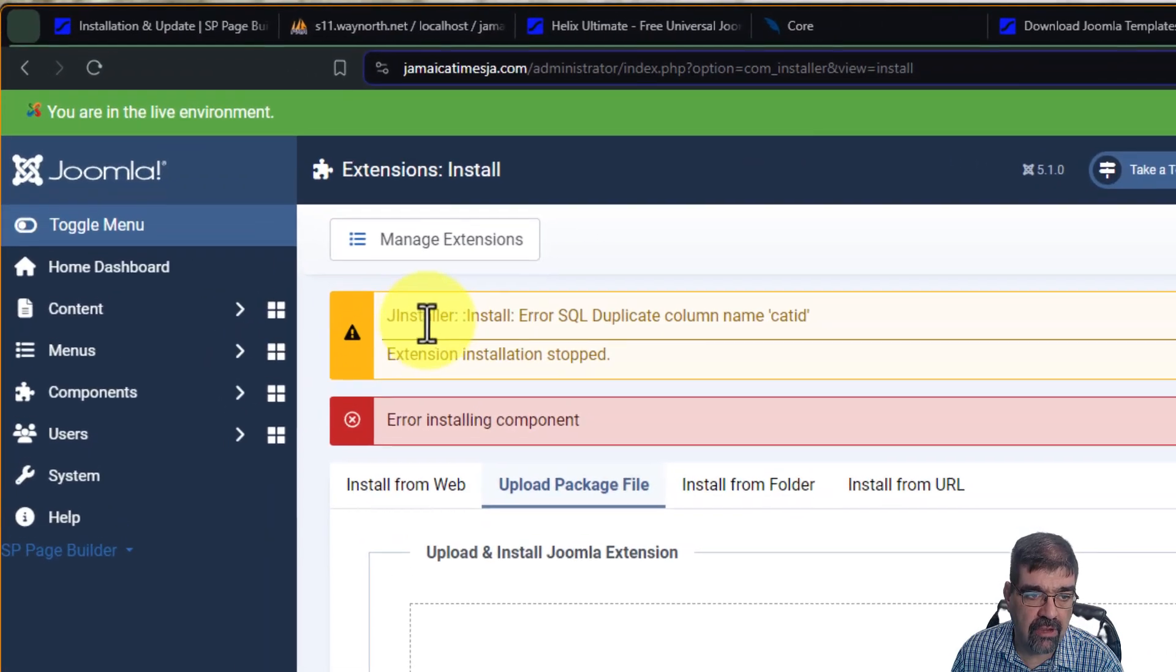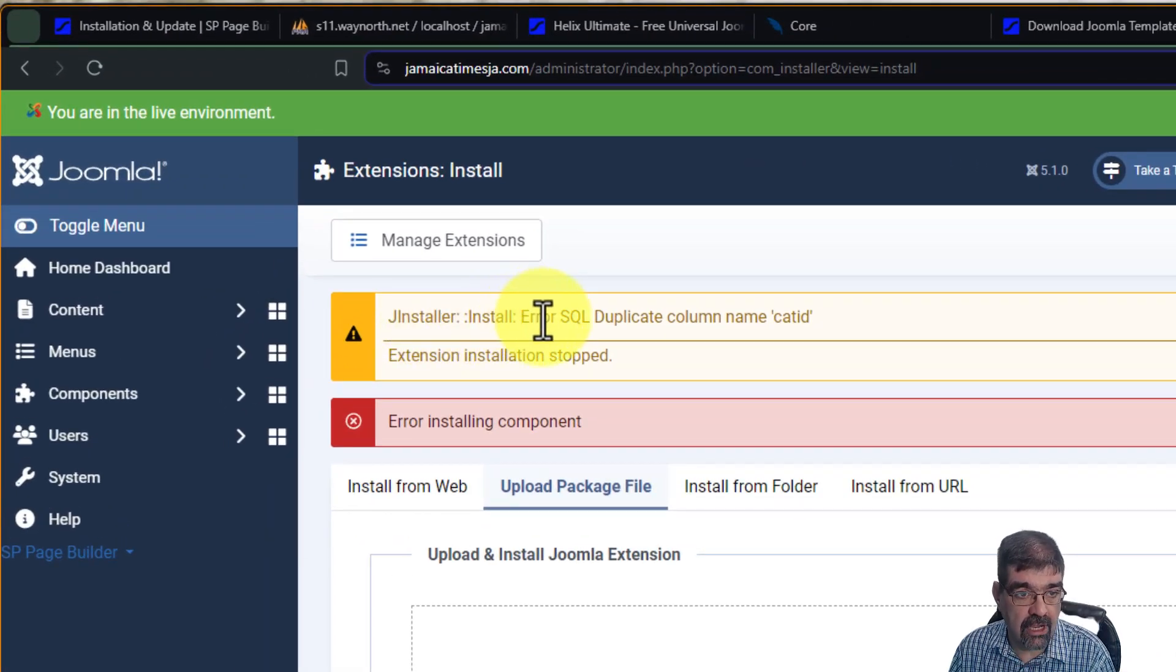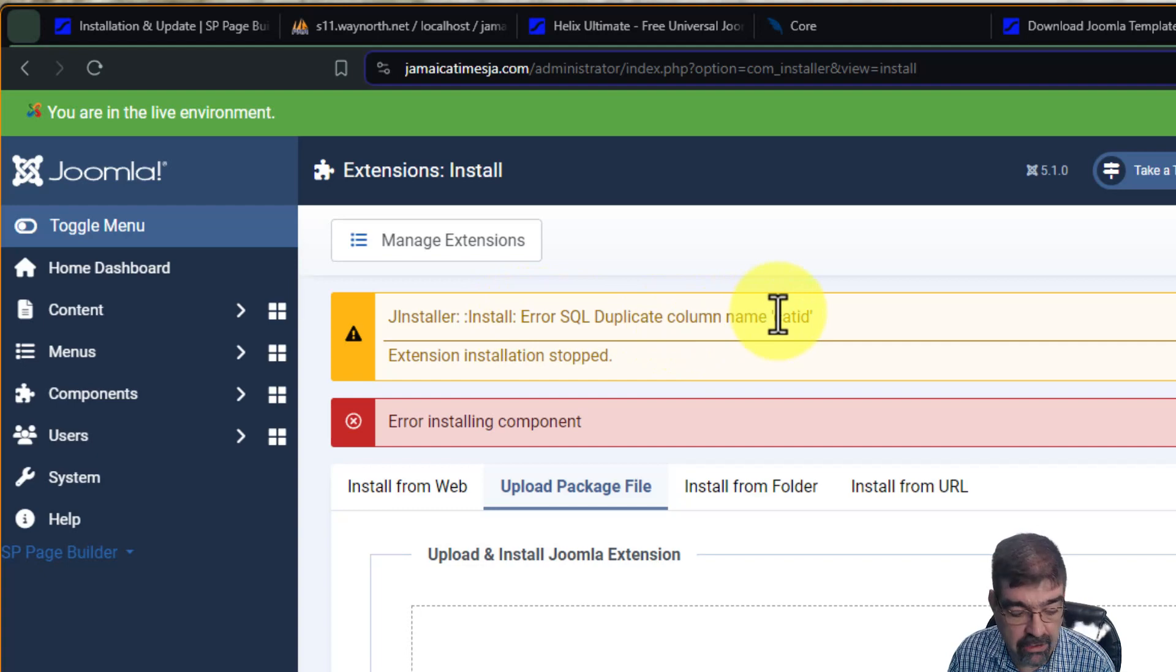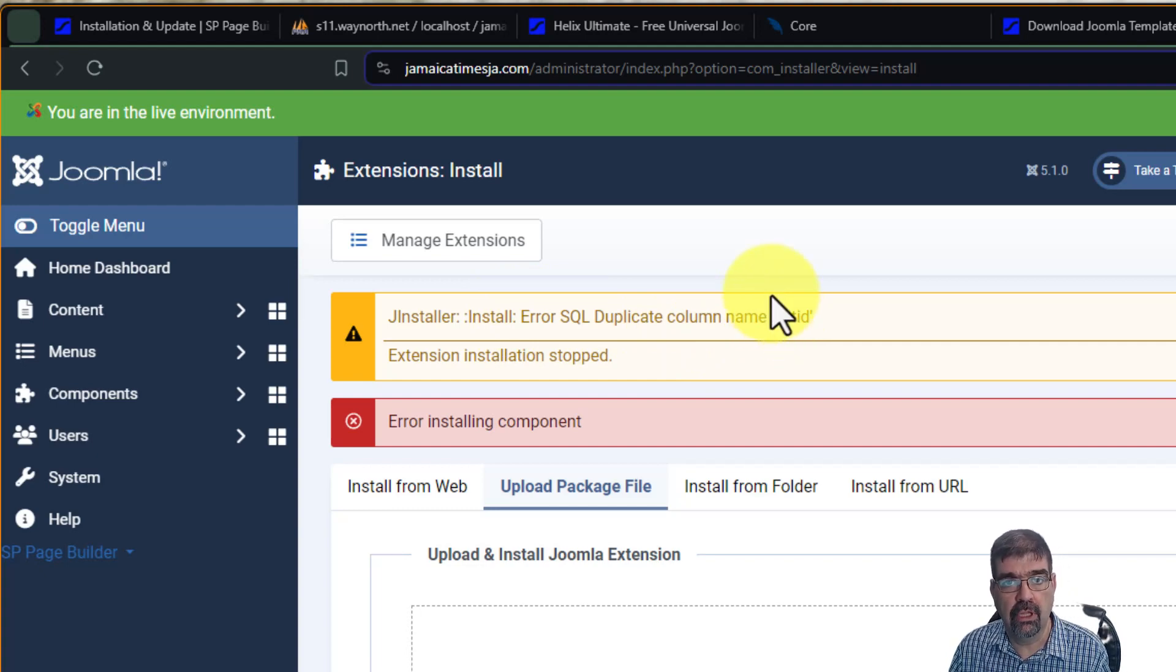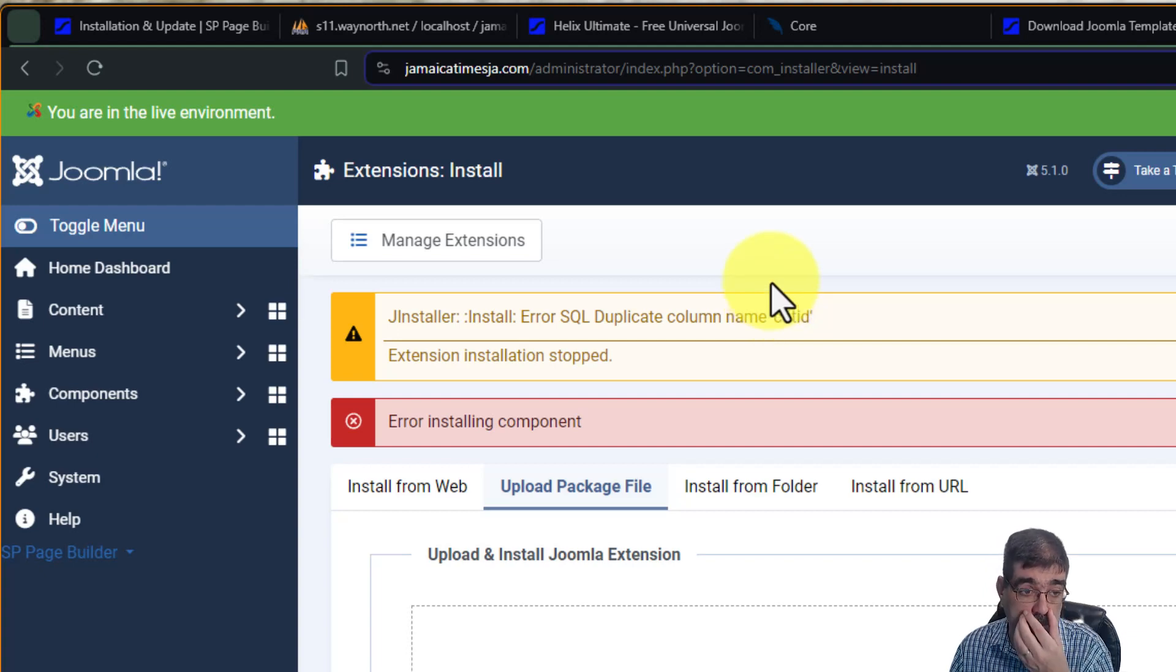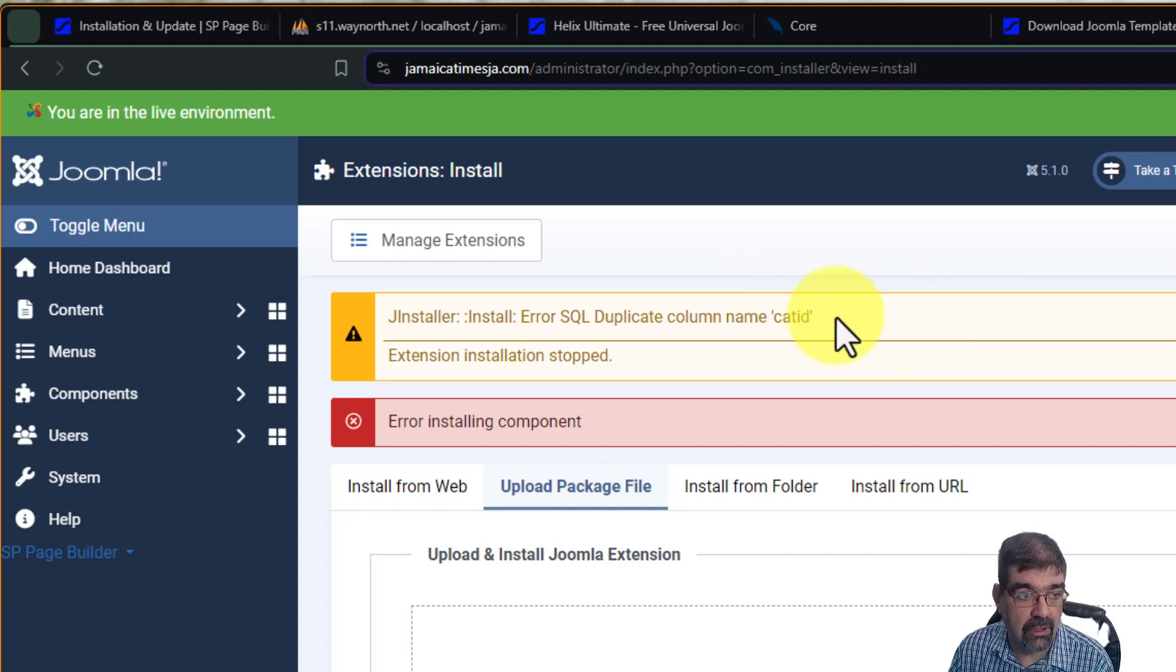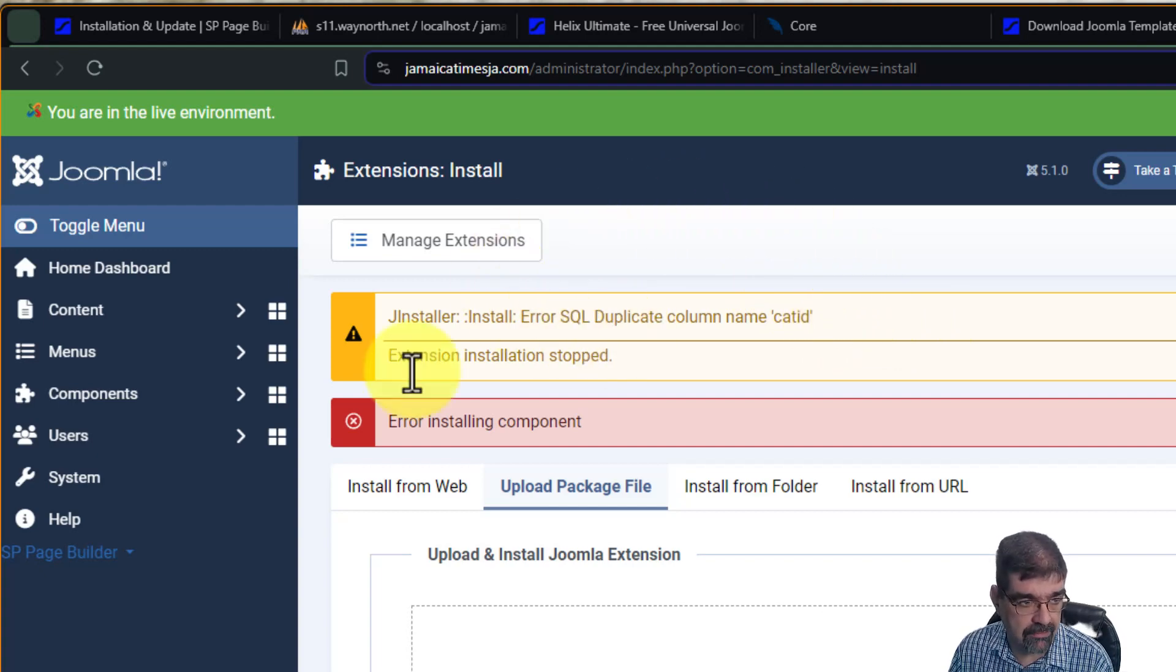if you get this error, install, JInstaller, install, error, SQL, duplicate column name category ID, do not try to upload SP Page Builder Pro 5 because you'll end up with even worse problems than this. Here's what you want to do. If this happens when you update, when you install 3, go to System,